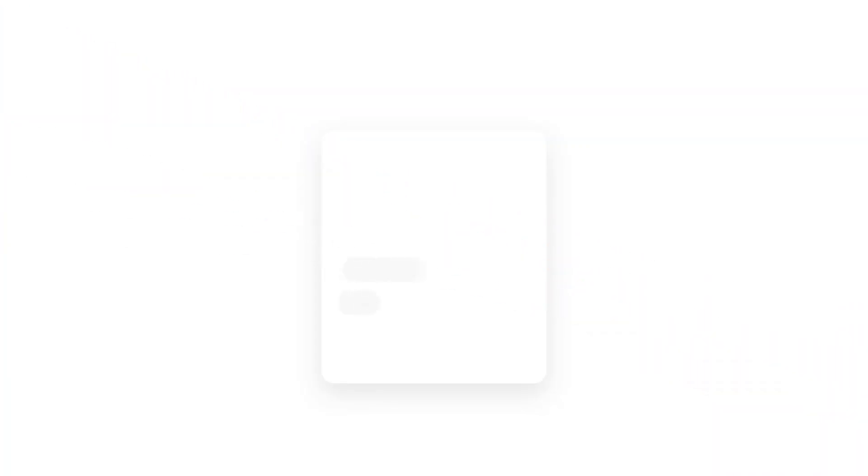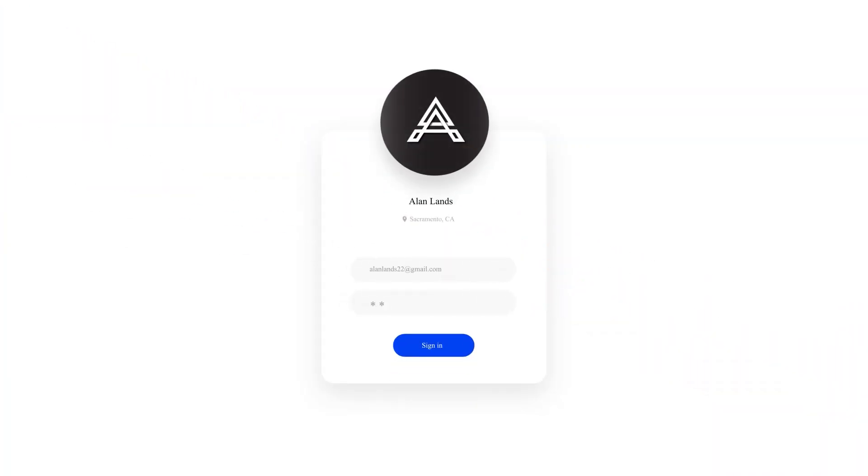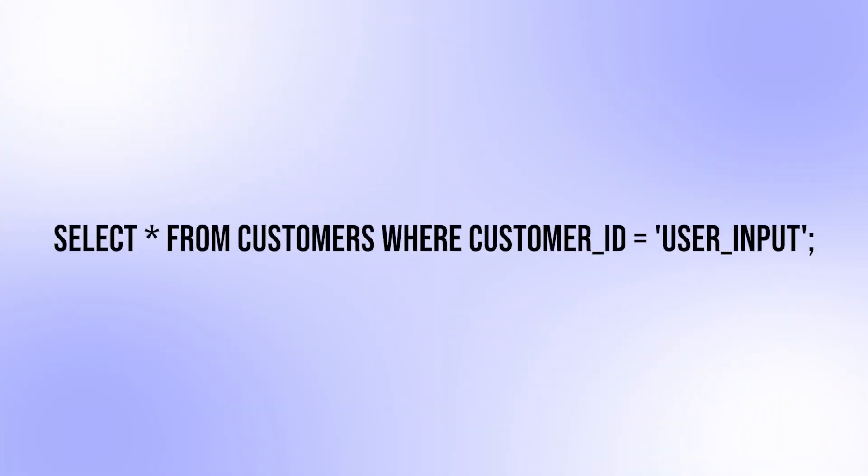For example, let's say the user is prompted to enter their customer ID to retrieve their information from the database. The SQL query to retrieve the customer information might look something like this. Here we are expecting data from the user.